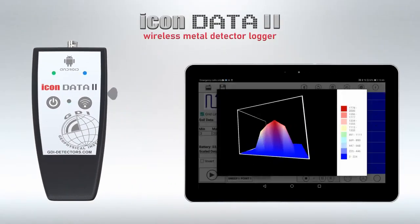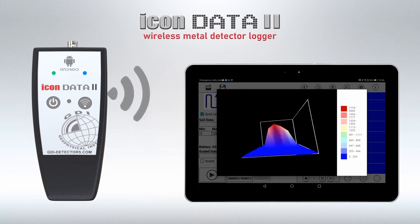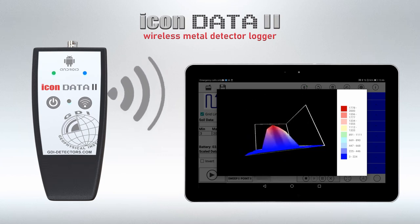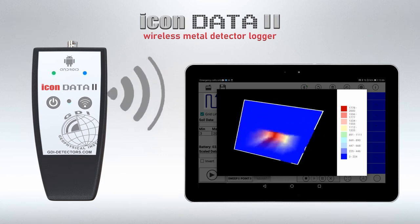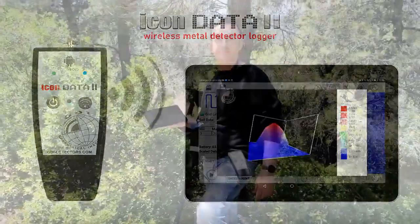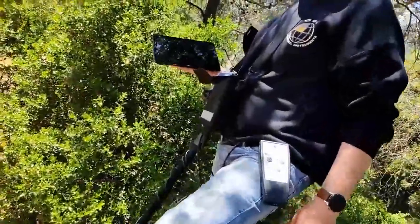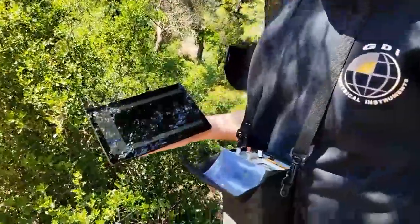Icon Data 2 — the new real-time wireless Android data logger for metal detectors from GDI. Now you can convert your metal detector into an underground radar with 2D and 3D target imaging.